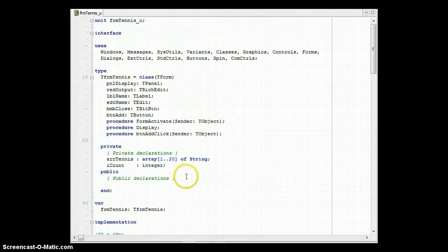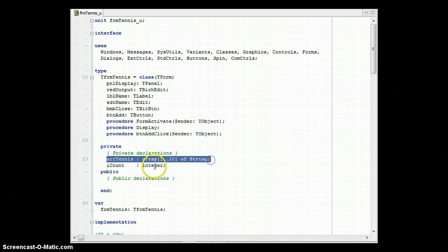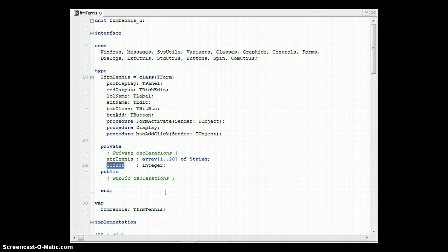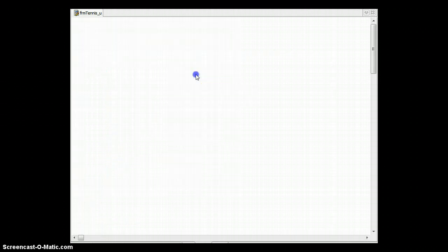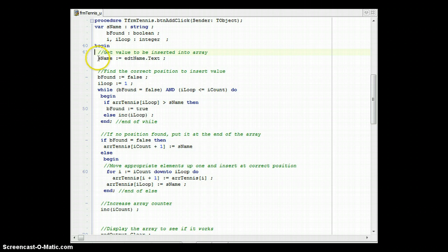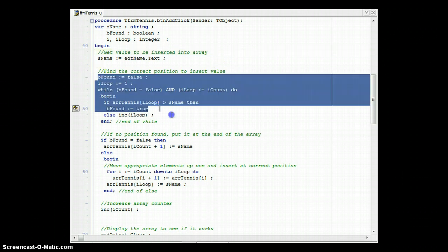Looking at the code at the top, there is an array called 'tennis' which goes from 1 to 20, and a variable counting the number of elements actually in the array — we might only have 5 or 6. Going to the button where we add elements: the first step is to get the value that needs to be inserted into the array, which we get from the edit box. Next, we find the correct position to insert the value.